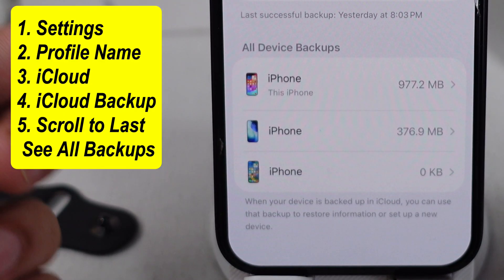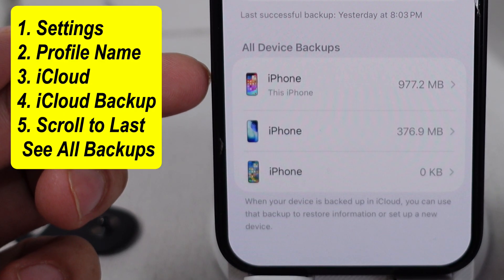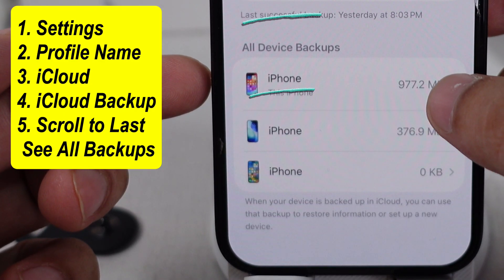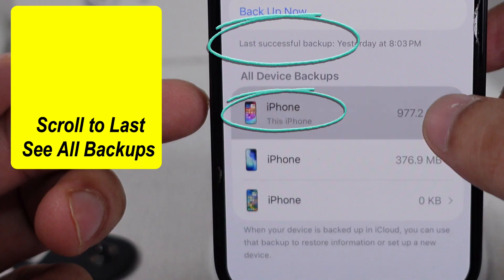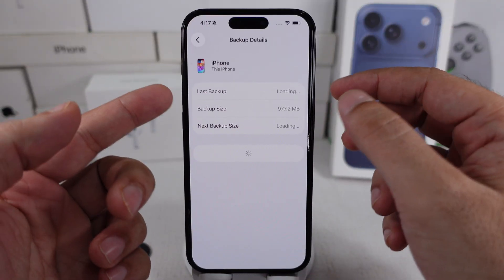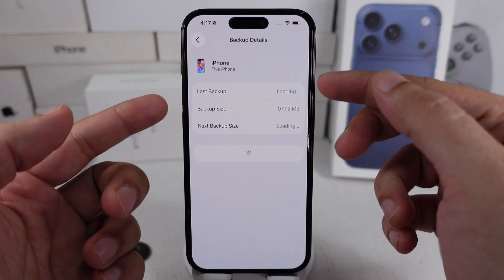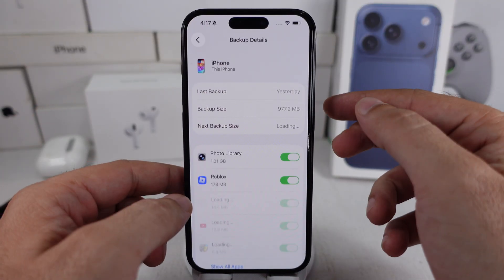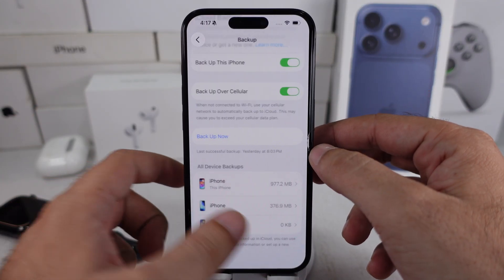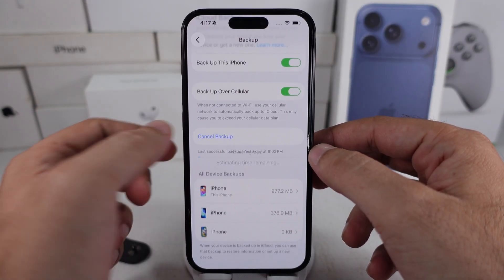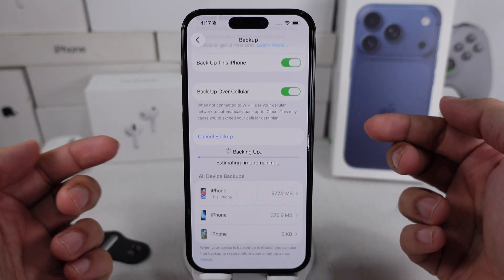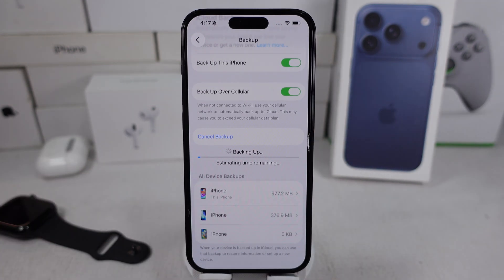This was my last backup saved and shown in the list. I am taking the backup again right now to see how it works. It should be added to the list, but Apple doesn't show it separately.